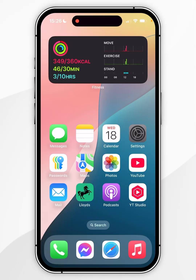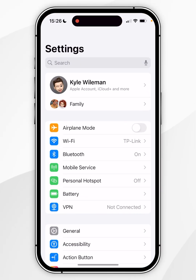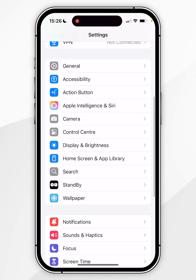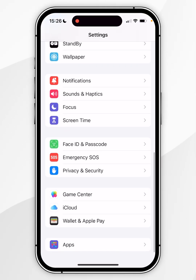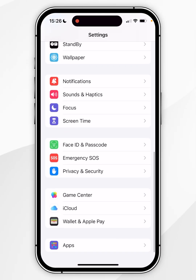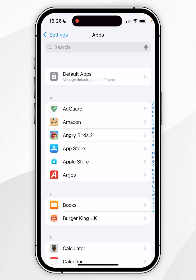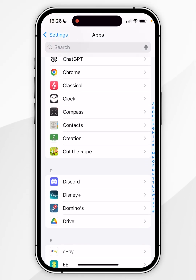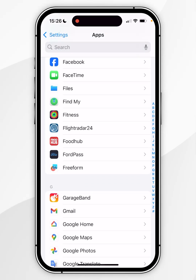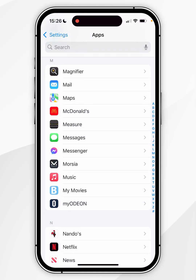The first thing we need to do is open the Settings application. Scroll all the way to the bottom until you find Apps and click into that. From here, scroll down until you find the Music app, and once you've found it, click into that.